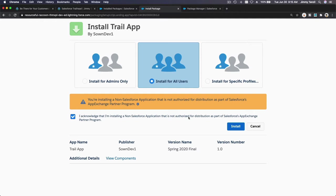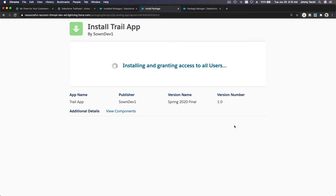This is just a test and we are not yet a partner for the App Exchange, and our app has not been reviewed by Salesforce security team. That's why you are seeing that warning. We are now installing and granting access to all users on our trailhead playground. Once this is installed, let's go back to our trail.